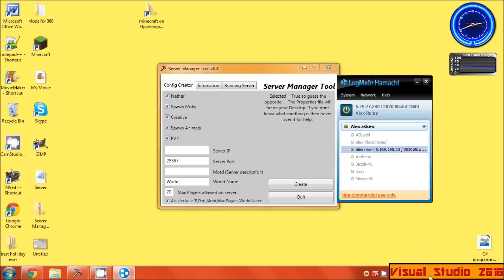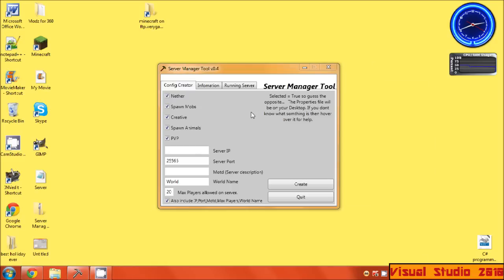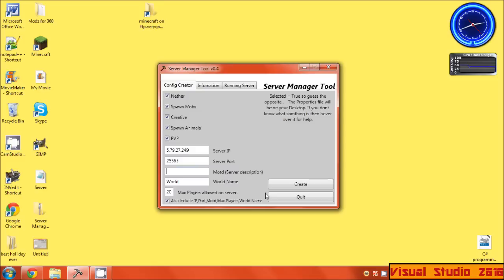For the server I'm going to use my Hamachi, and I'll just call it World 1, max players 10.